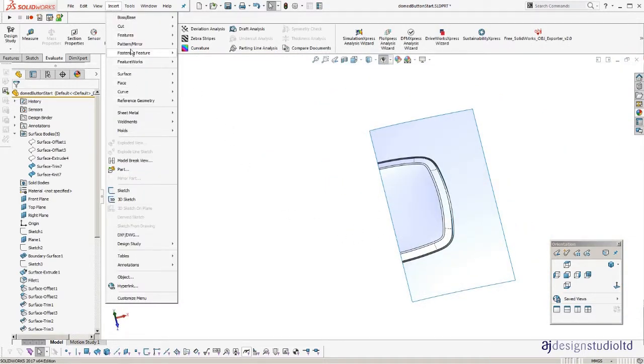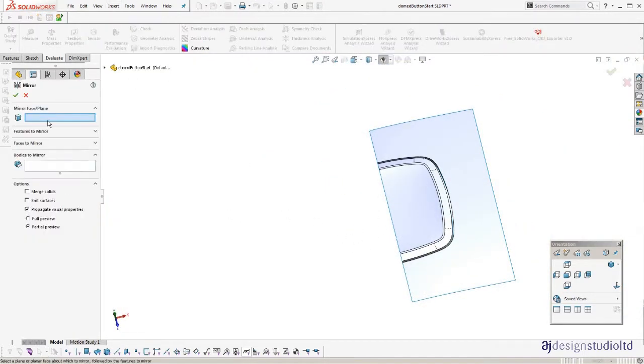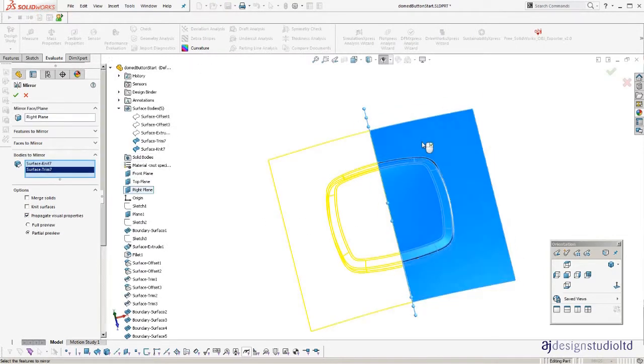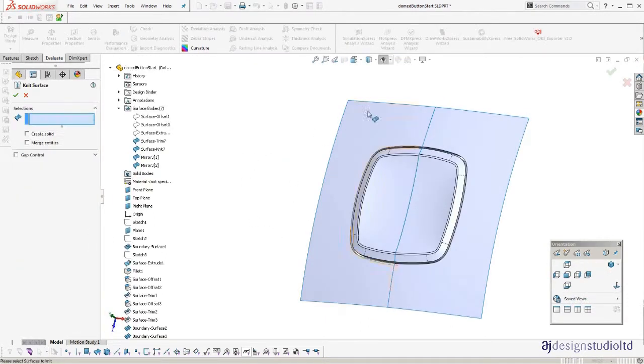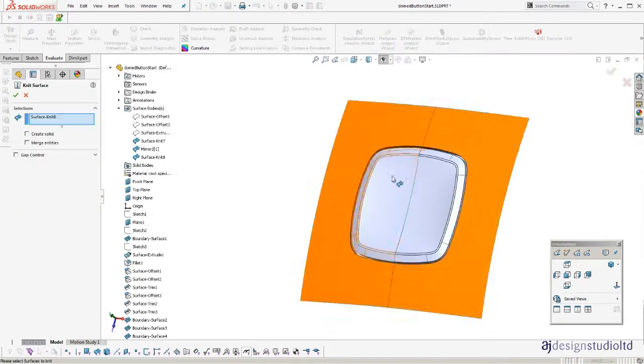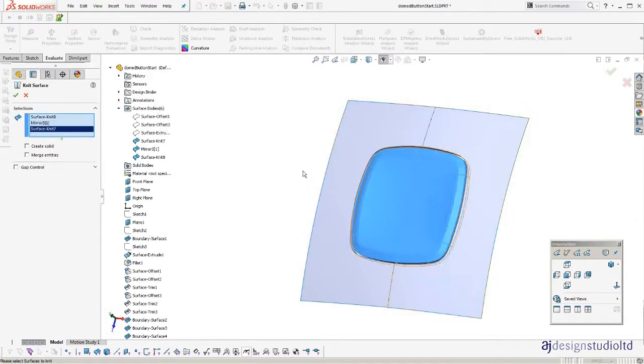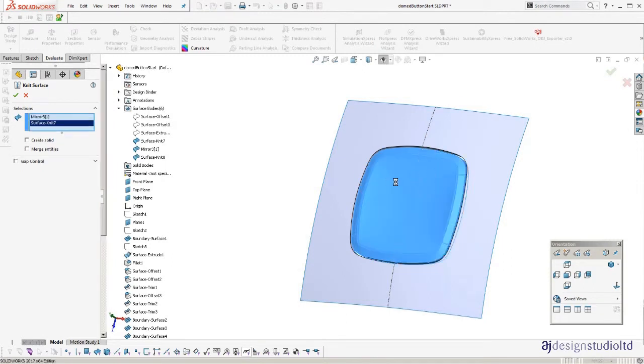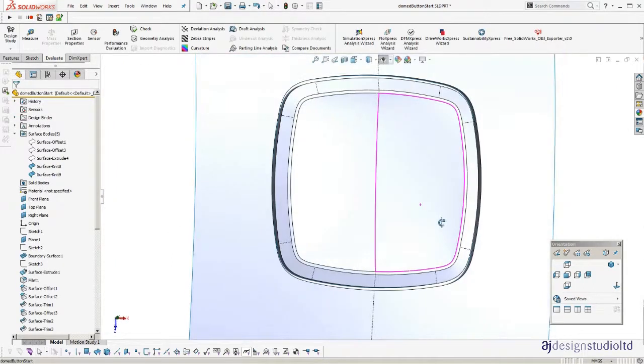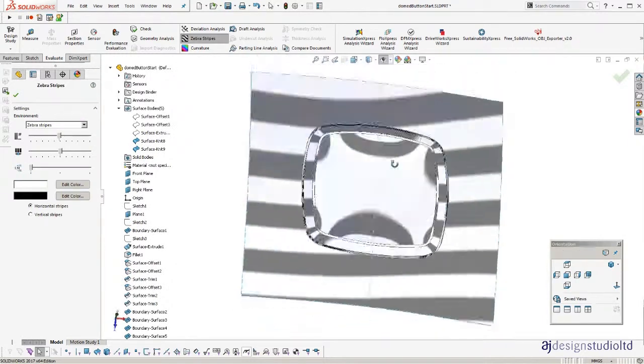And we'll mirror this across. Mirror the two bodies. I tend to knit separately after the mirror rather than doing it in the mirror feature in case anything goes wrong. It's easier to problem solve. Okay so there's our button and the zebra stripes on.